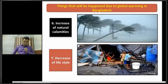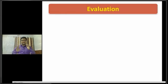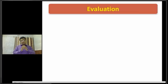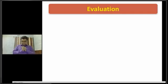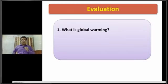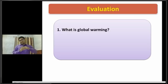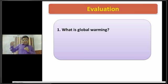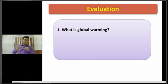Dear students, now I am going to start the evaluation part of our today's class. I am going to ask you some questions, and you will try to give the right answers. My first question is: what is global warming? Global warming means the increase in the Earth's temperature gradually due to some natural and man-made causes.